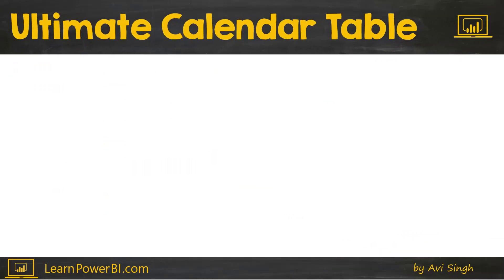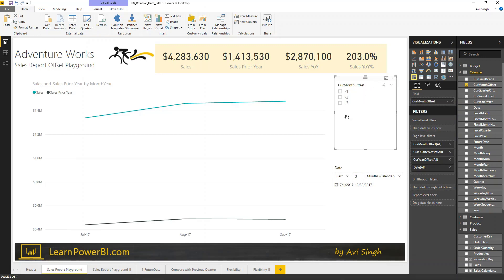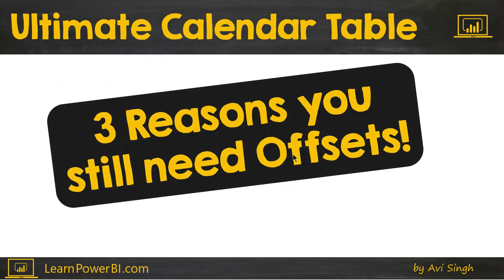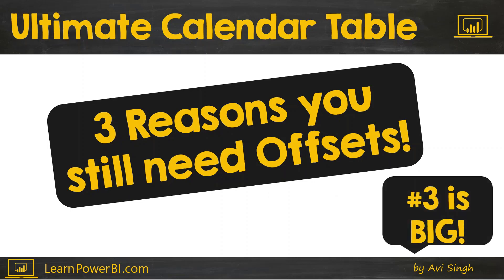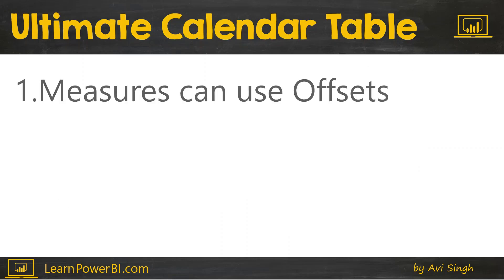Now that you have seen the two approaches, one, the built-in relative date filtering in Power BI, and if you have, of course, seen the offset approach in a prior video, I wanted to compare and contrast the two. Now, you're going to realize that you still need the offset technique. I'm going to lay out three reasons. And number three is really big in my mind.